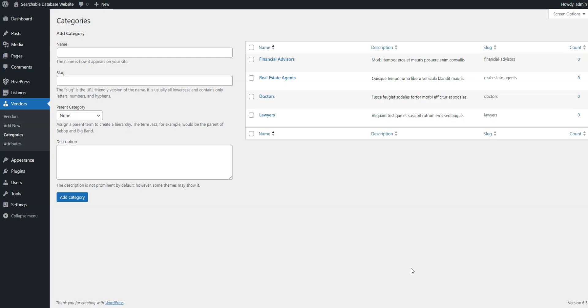After adding categories, you should focus on adding custom fields specific to your database niche. In our case, we can create different profile fields to display specific details about a specialist, such as email, phone number, experience, and so on.